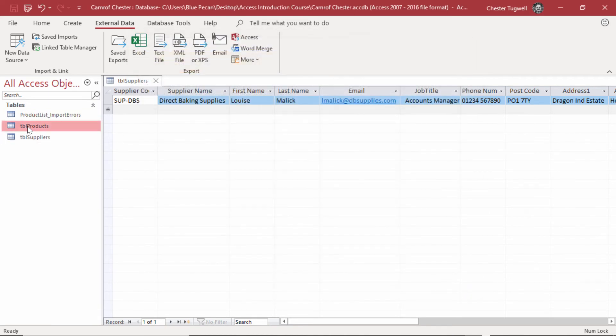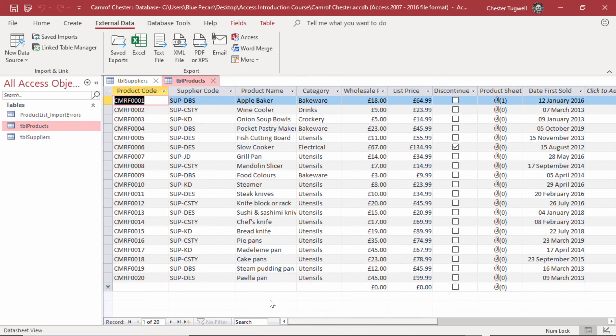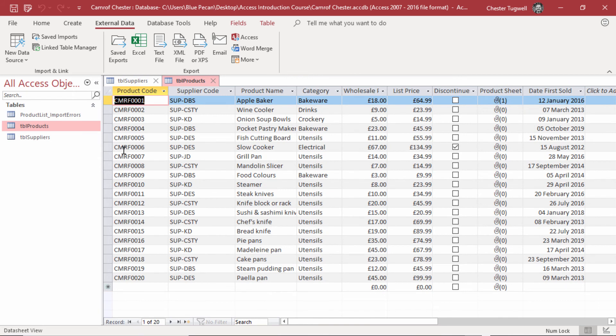Now, if I look in the products table, you can see that it has imported 19 products. So I have a total of 20.